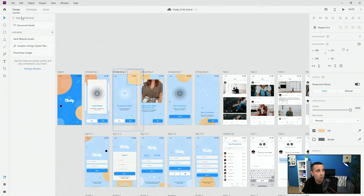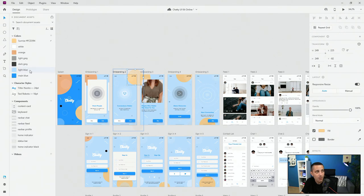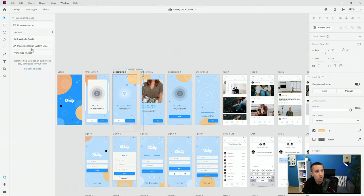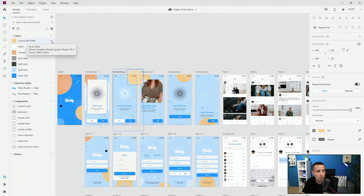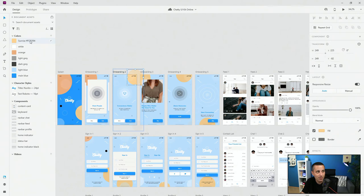If you go back to document assets, you can't see this library just yet — you have to close the file and open it again. That way it will show up, because we're currently opening the Chatty UI Kit Online as a document. If you open up another document, it will show you everything inside the document assets. For instance, you can see the sunrise color here — from the Inception design system master file library.